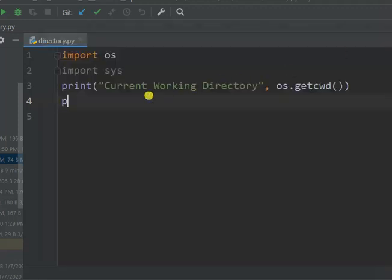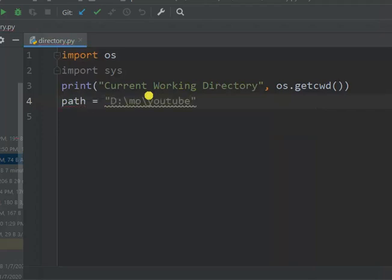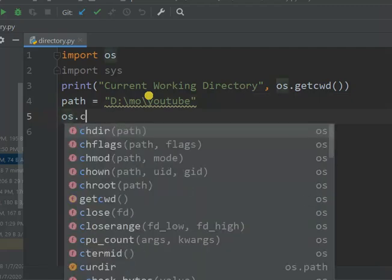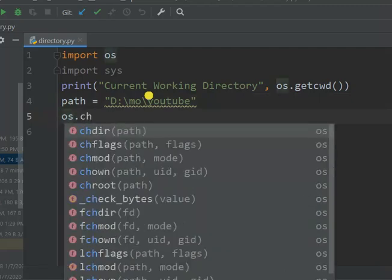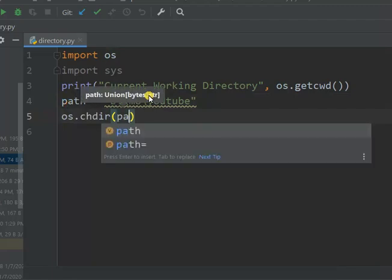So here let's write: path is equal to the path we want to change to in that directory. Press enter. Then call os.chdir(path) to change the directory.